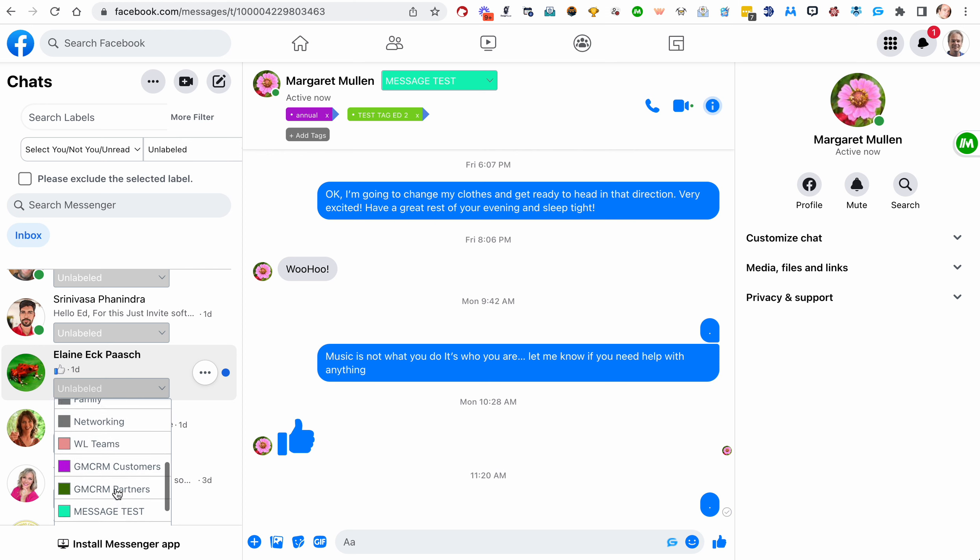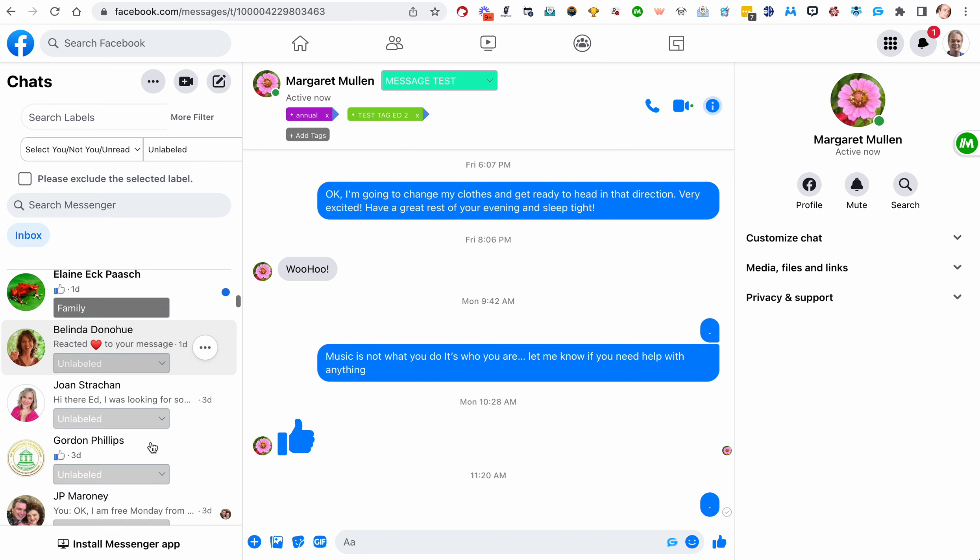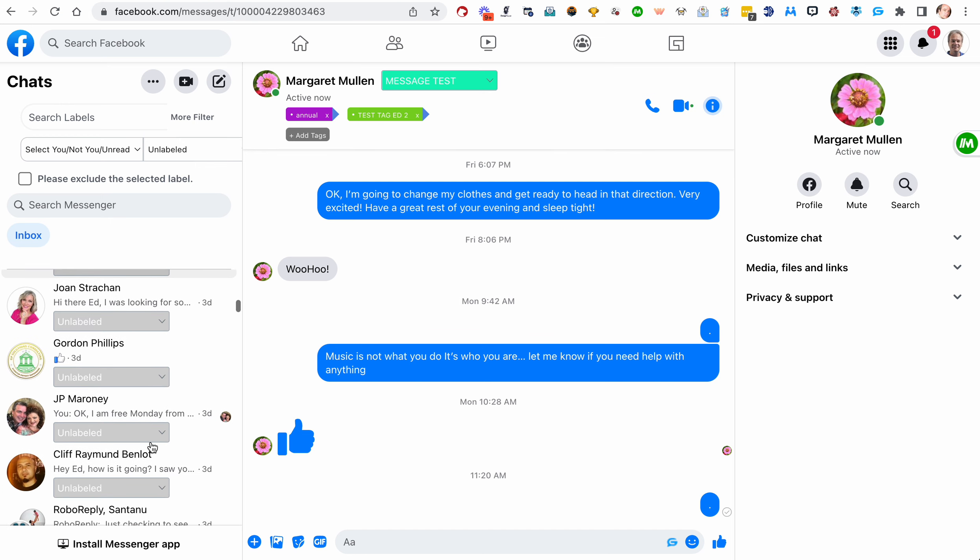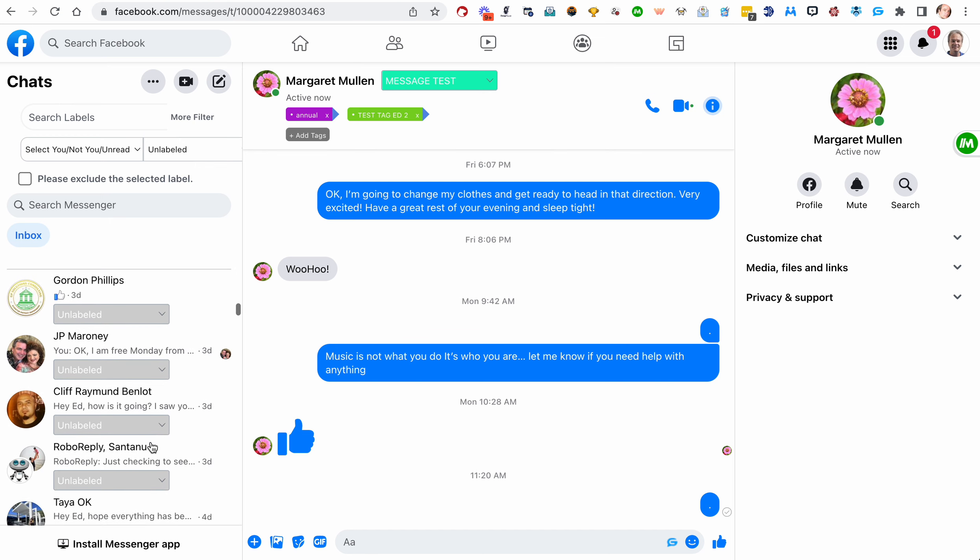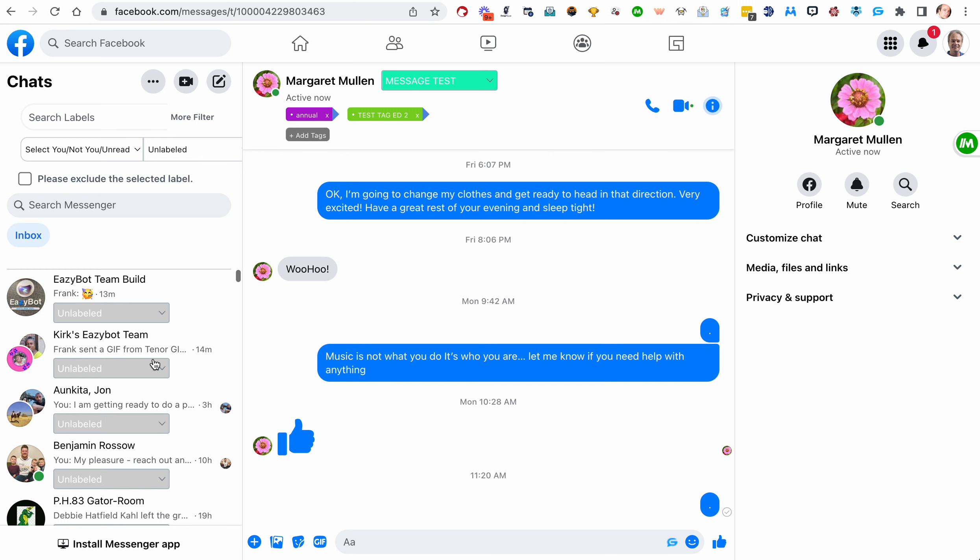I think I have a label for them family. So you can go down real quick and find people that you think you may have missed and you can do that. Or if you just want to work with your unlabeled, that's fine.